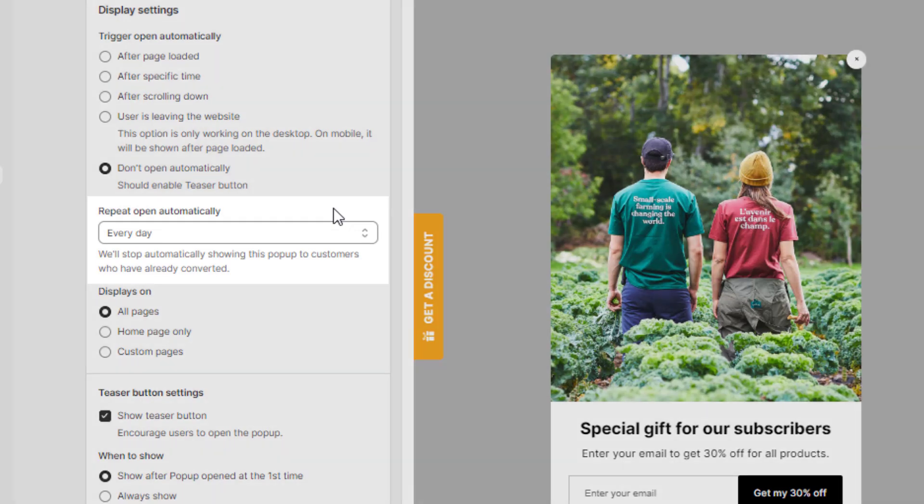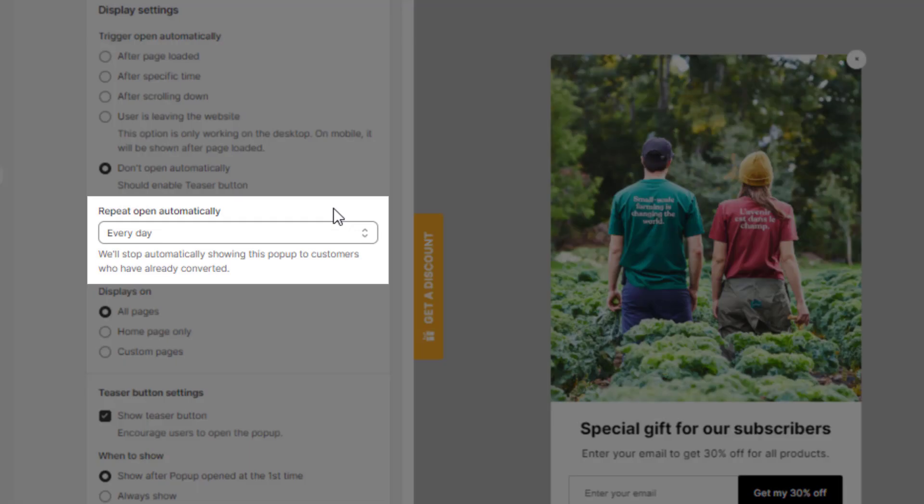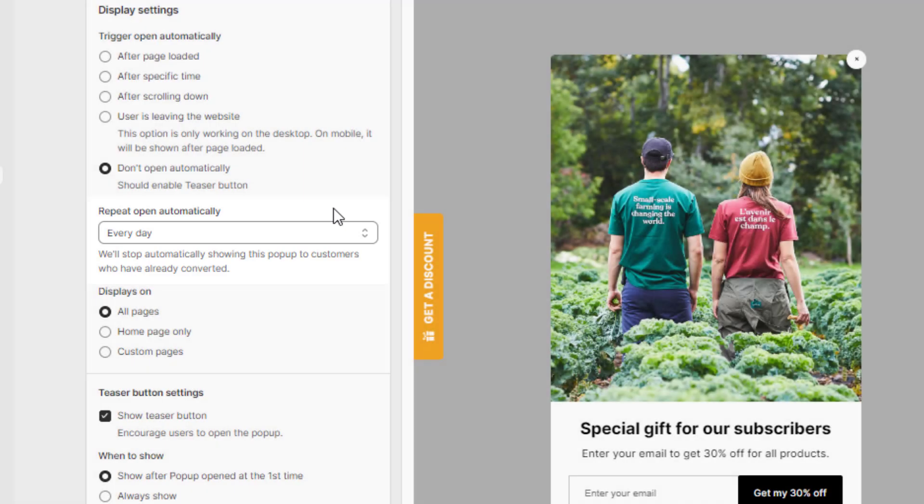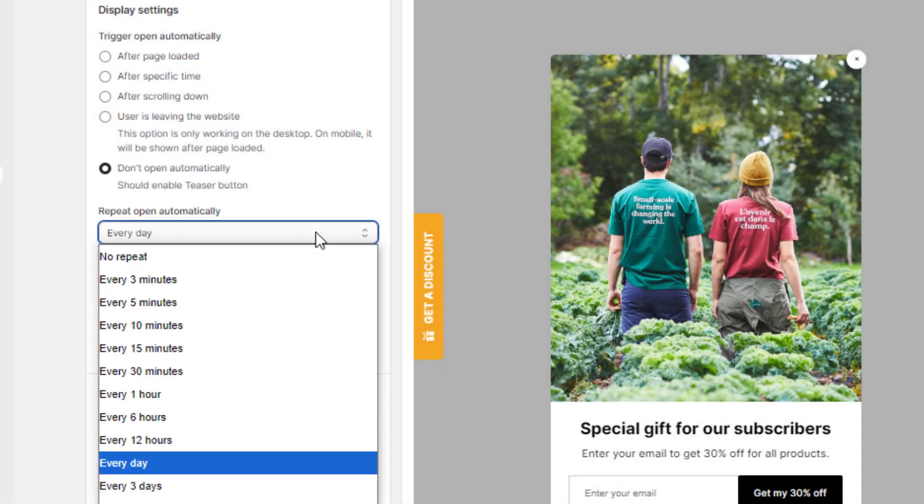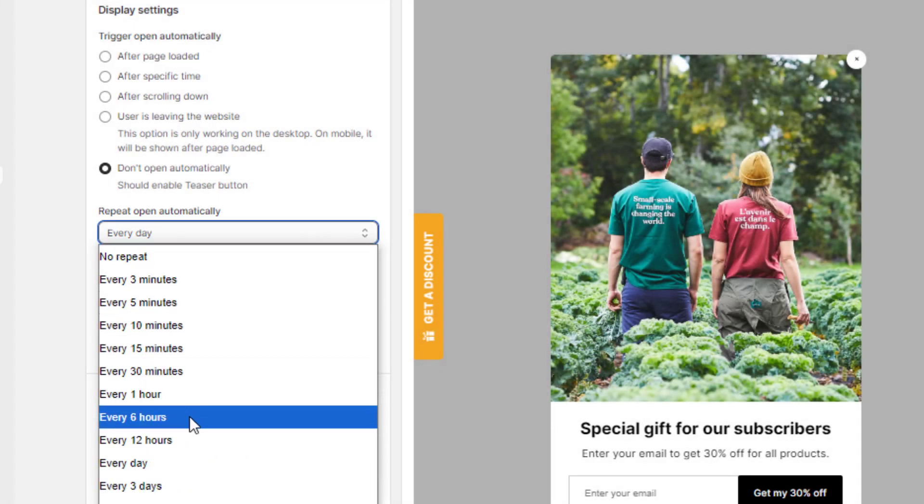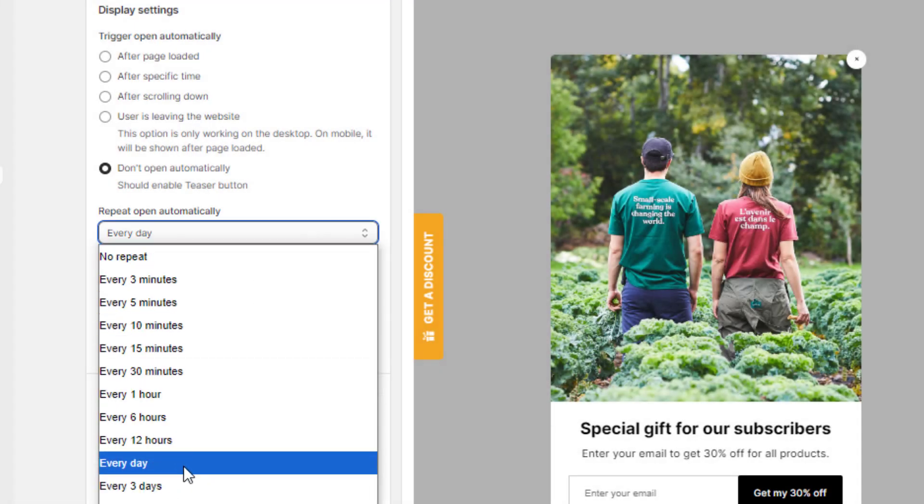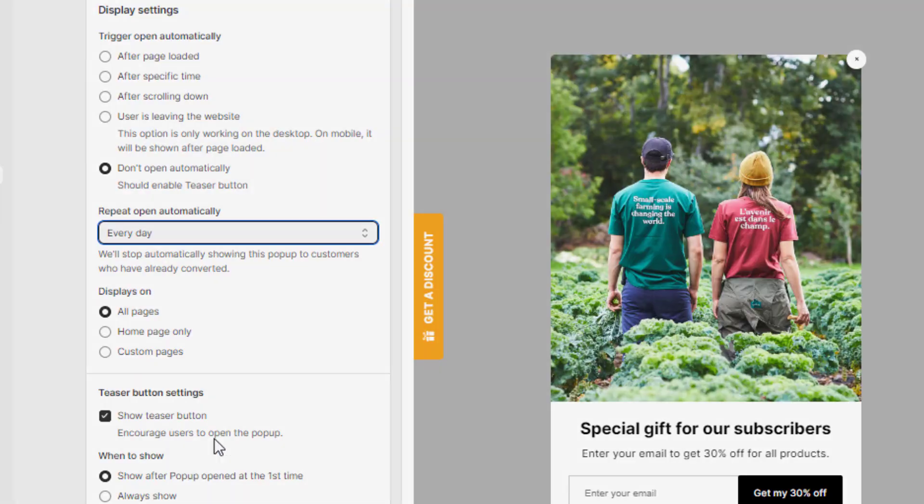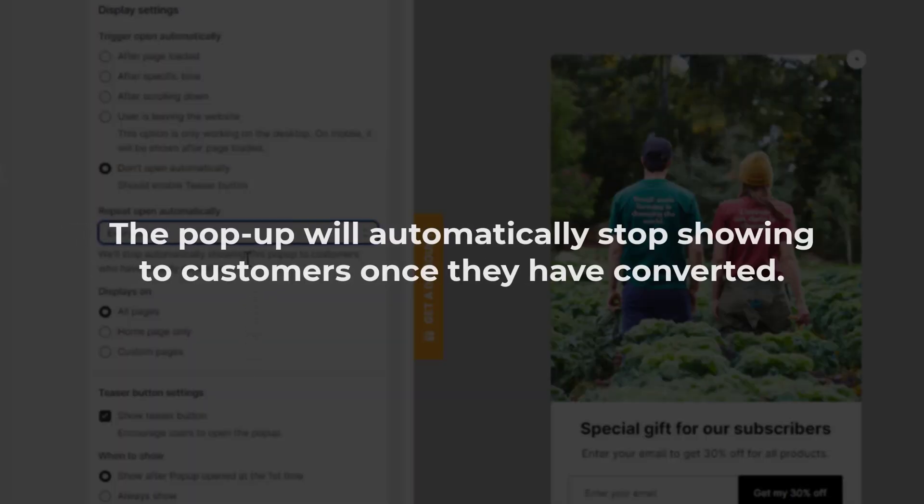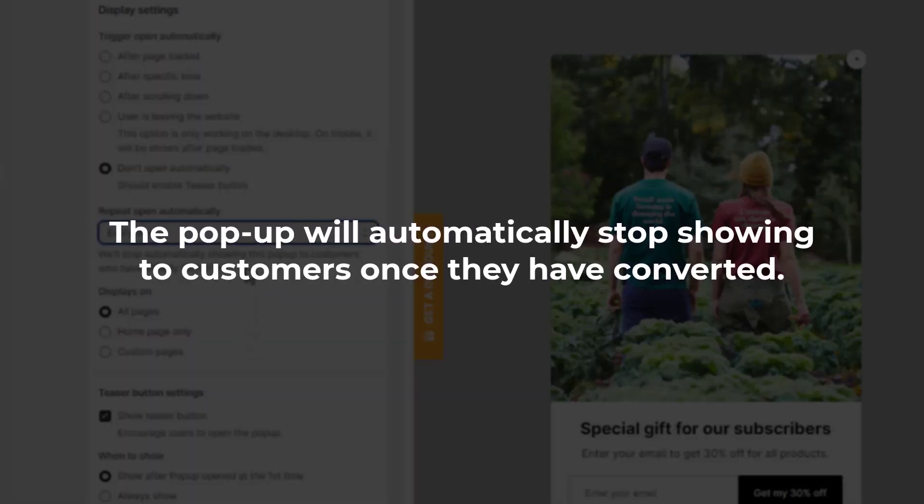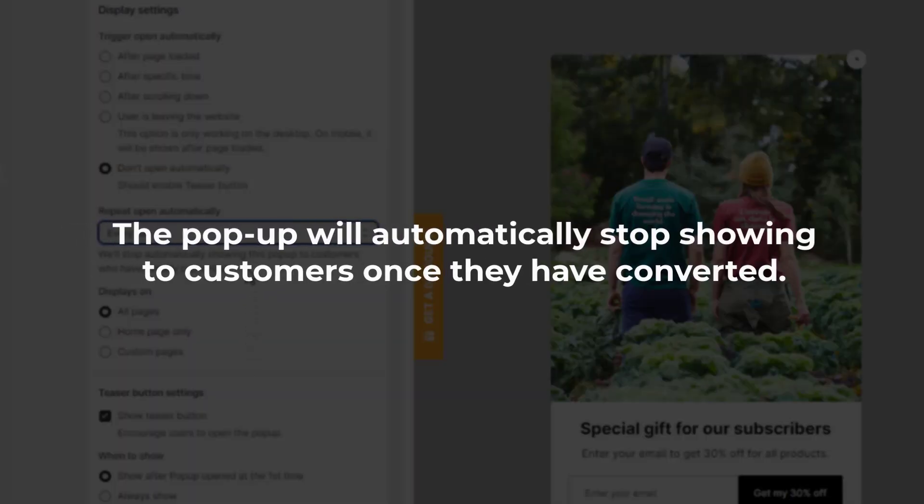Next, we'll configure how often the pop-up should appear for the same user by selecting an interval under Repeat Open Automatically. For instance, choosing every day will show the pop-up to returning visitors once per day unless they've already converted.